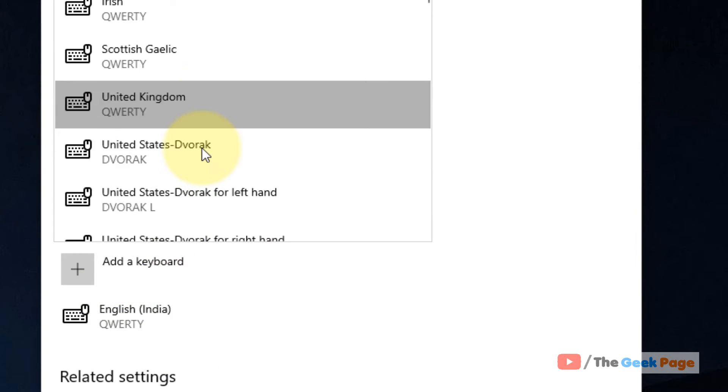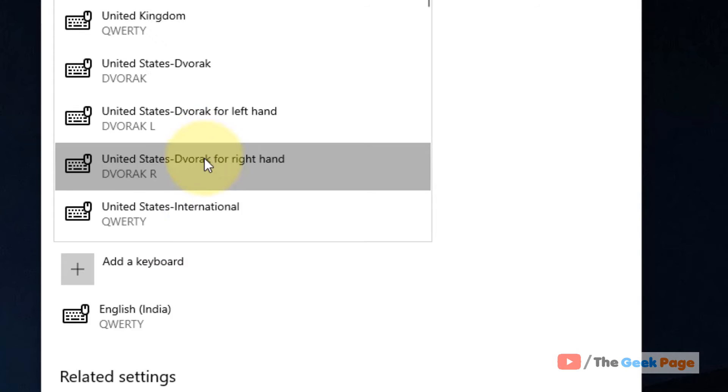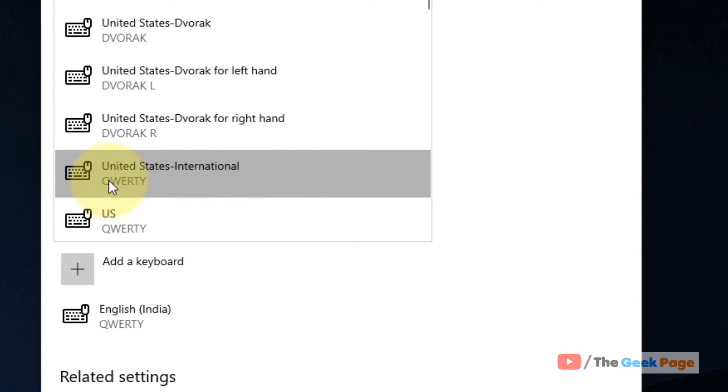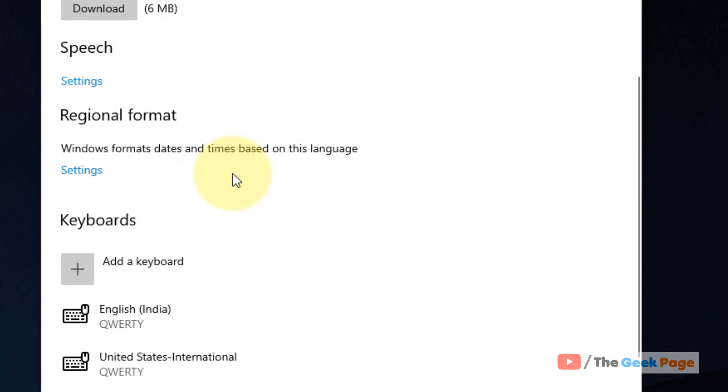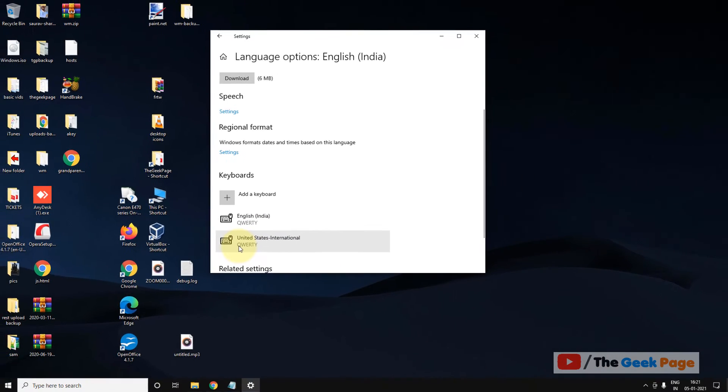Now scroll down and find United States International. Let's click on it and your keyboard of United States International will be added to this.